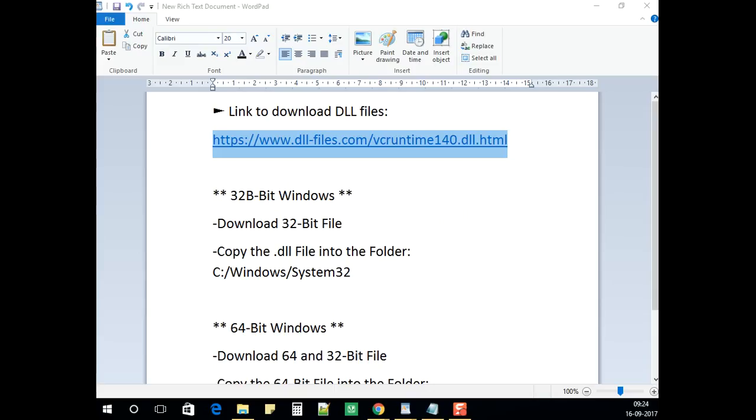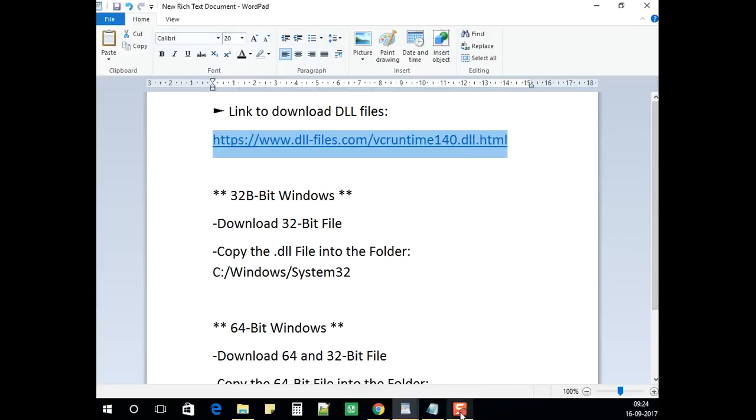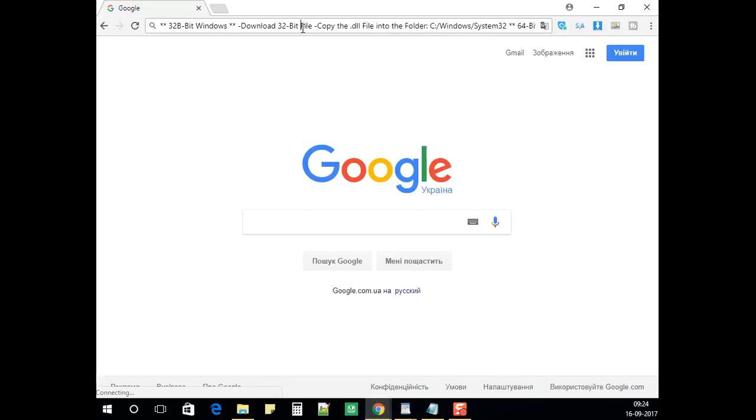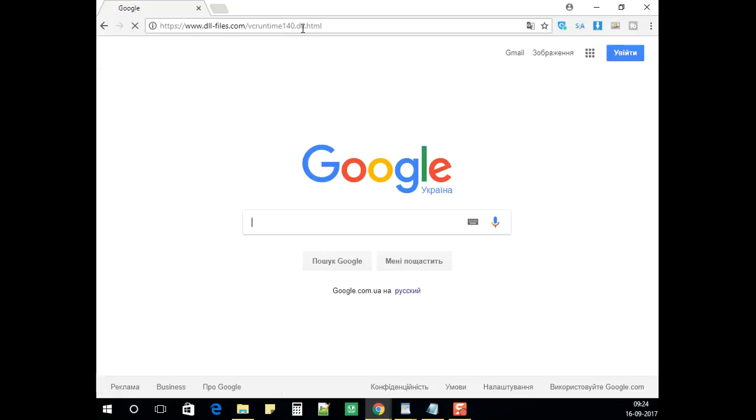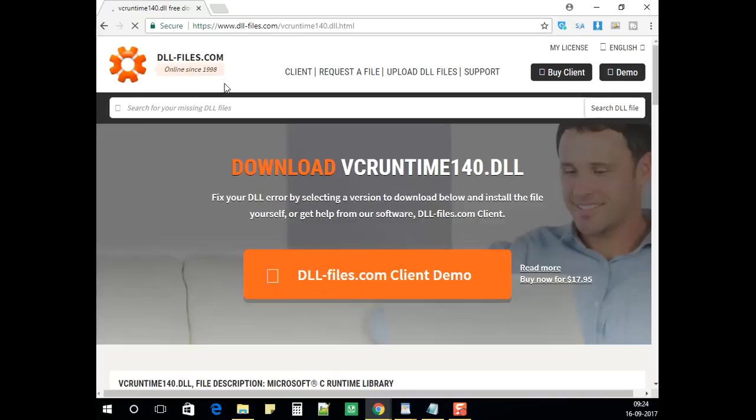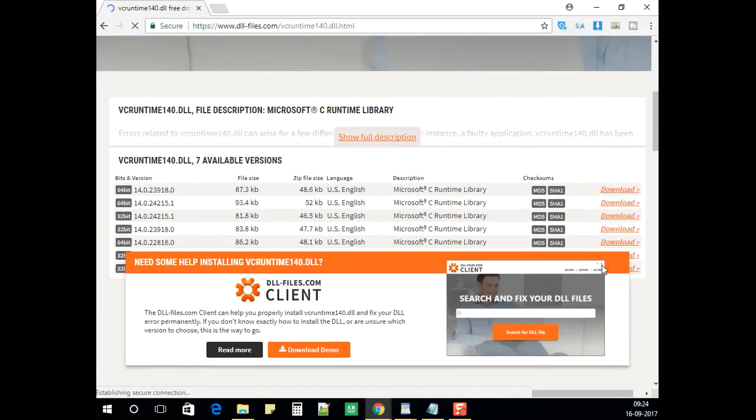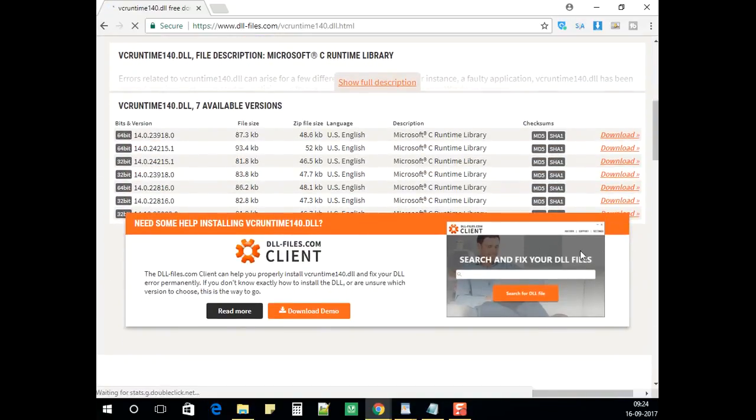Now I'll provide you a direct link at the bottom of the video. Copy the link and open the browser. Go to the link and scroll down to the bottom.